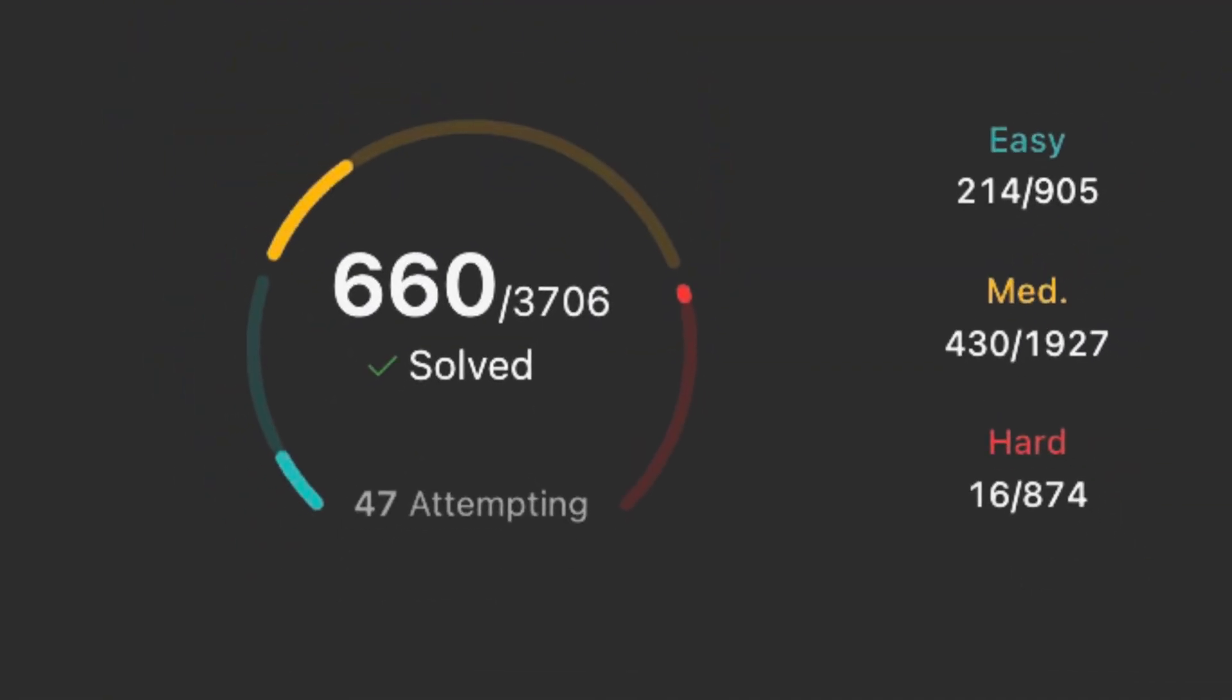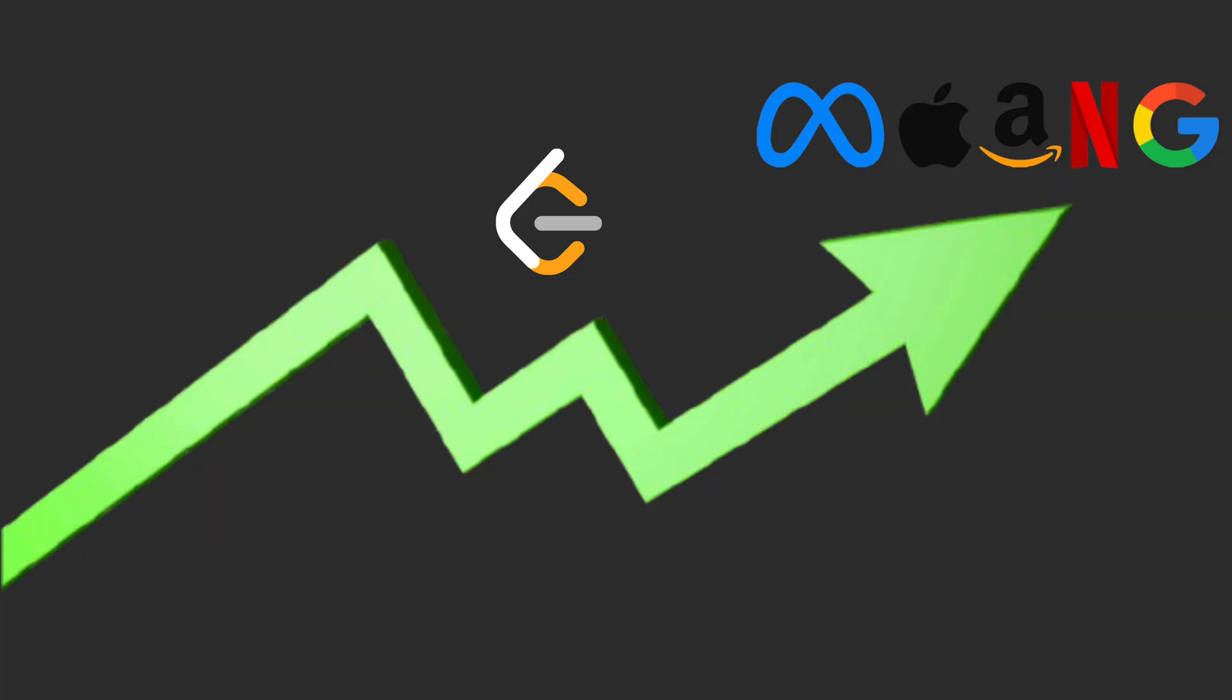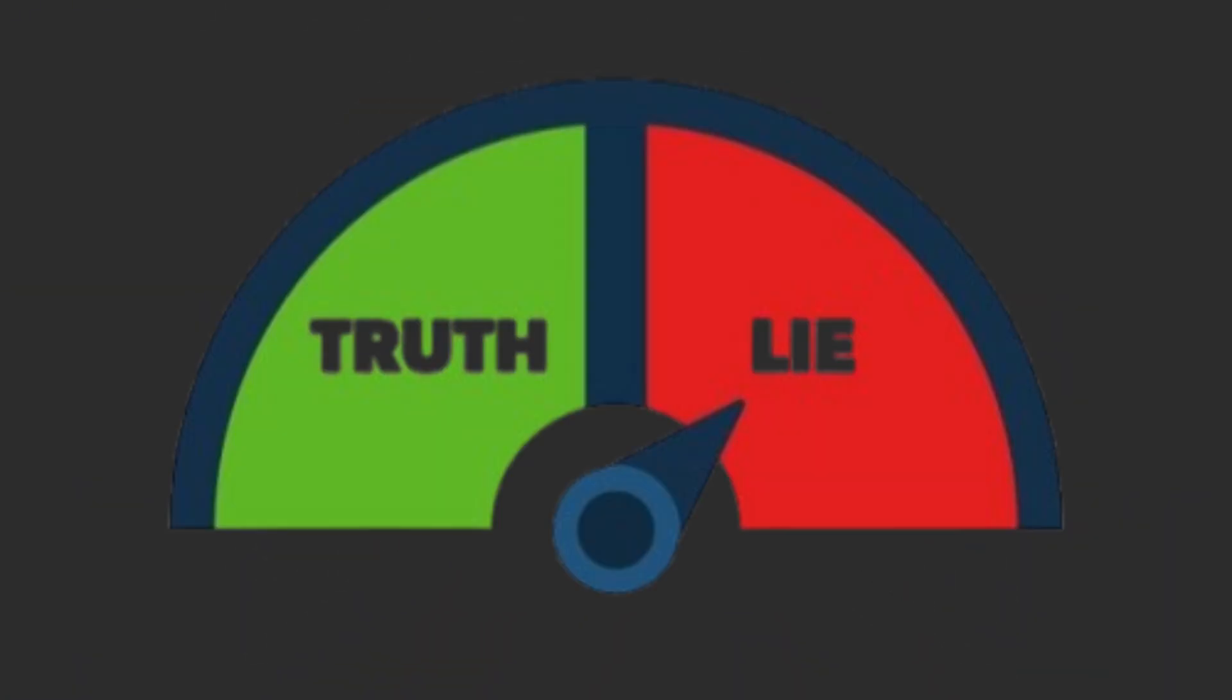I have solved 600 LeetCode problems and here is everything you need to know to get better. When it comes to LeetCode, we all know it's easy, non-timing, and fun thing to do.